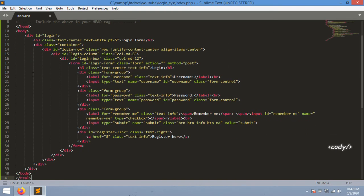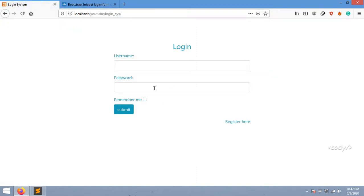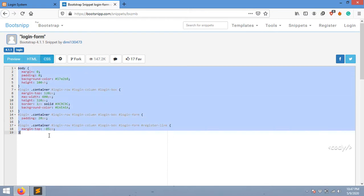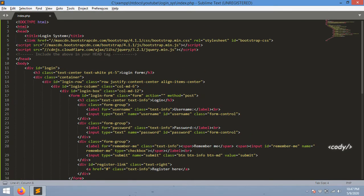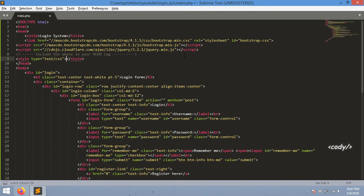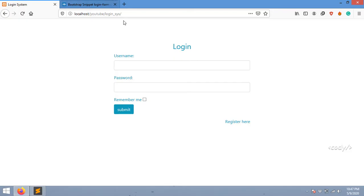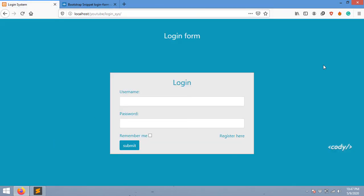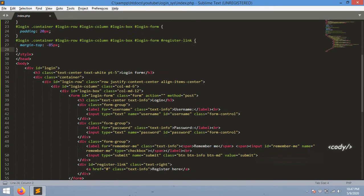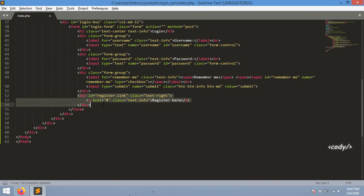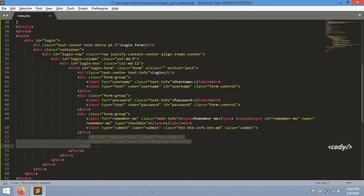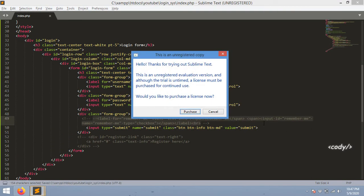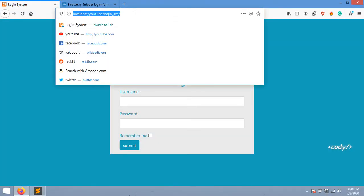I'm going to copy this CSS and paste it in the head section within the style tag, save it and hit refresh. There we go, we got the exact content. Now I'm going to remove the register link and the remember me checkbox. Now we have a pretty clear layout.